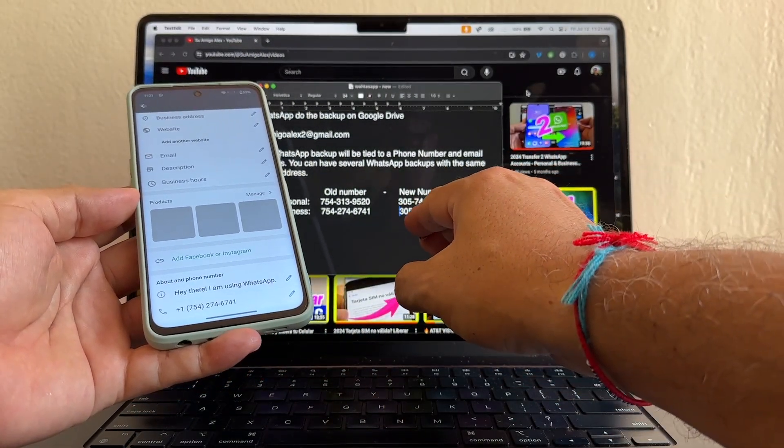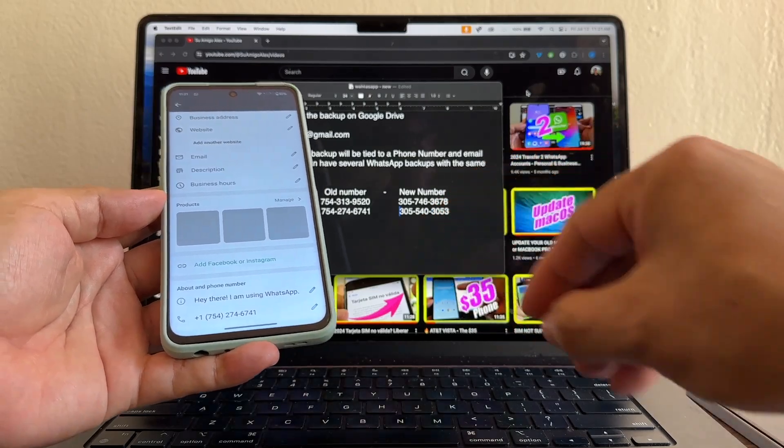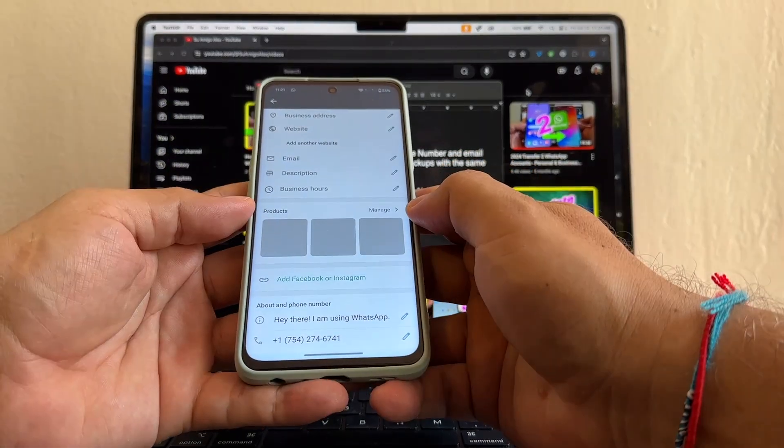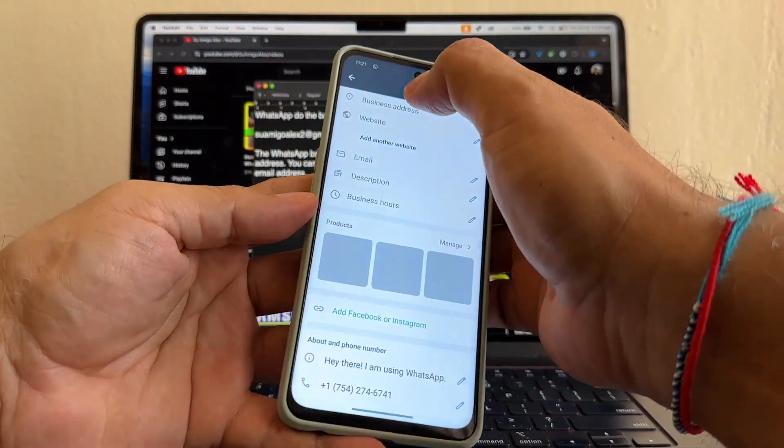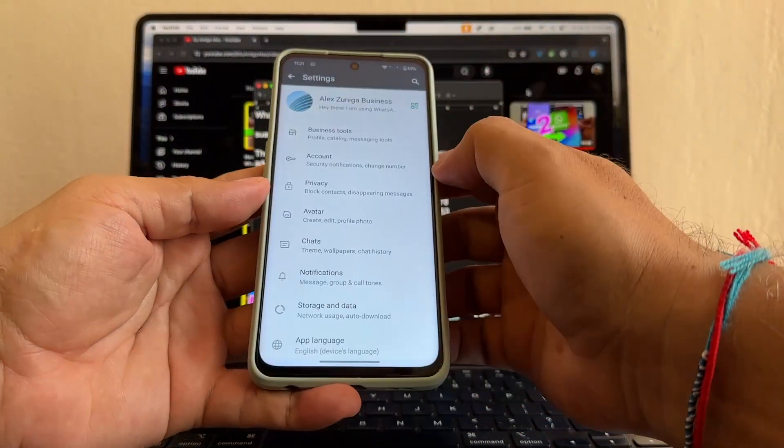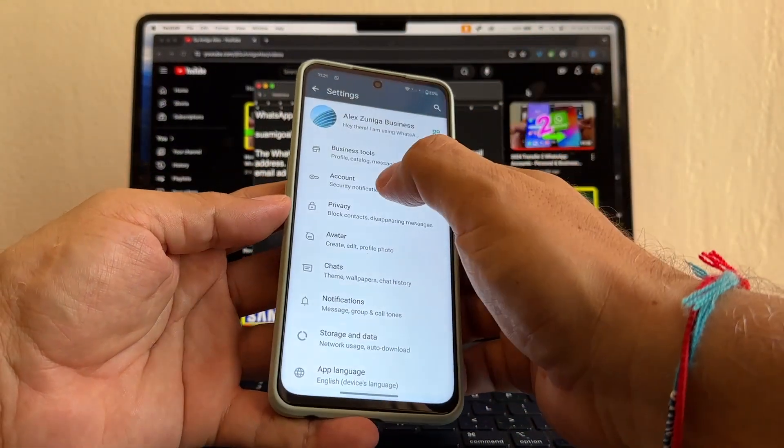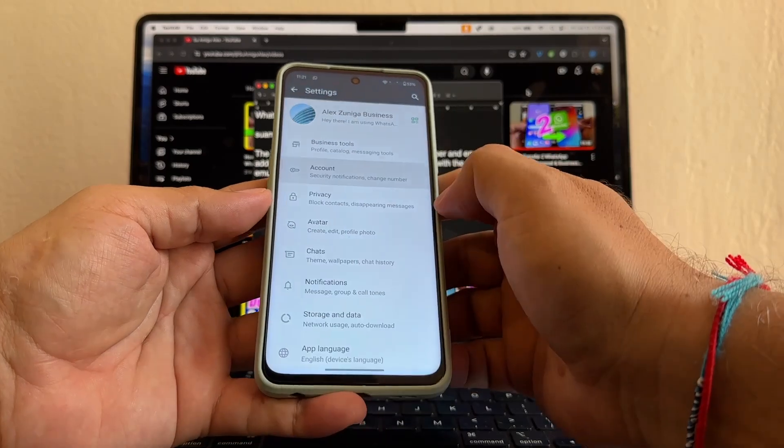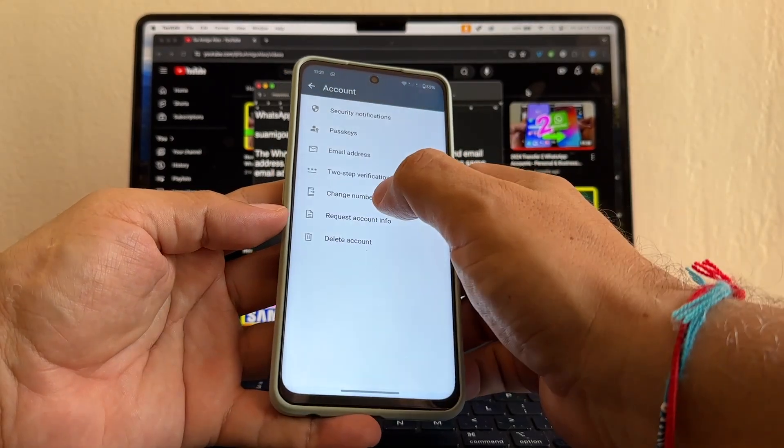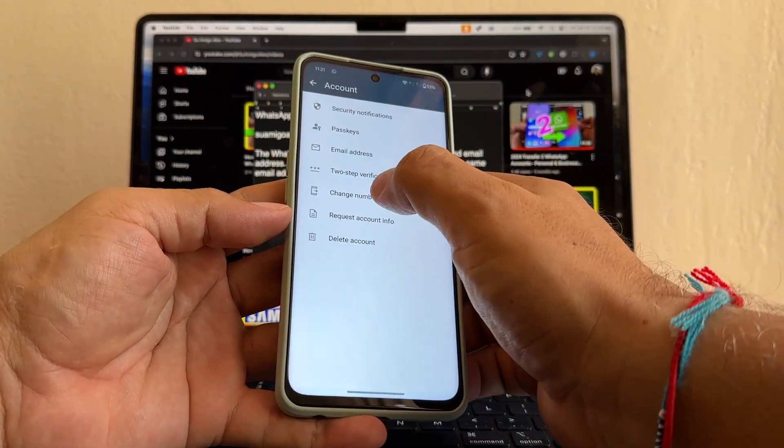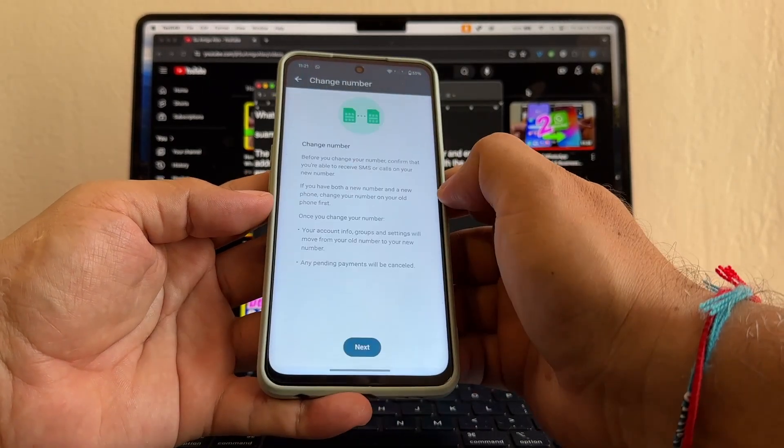So how can we do that? Let's see here. Account, change number. The same thing. Change number.